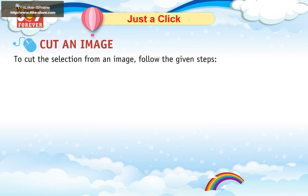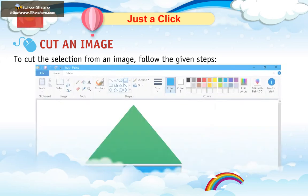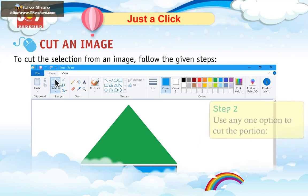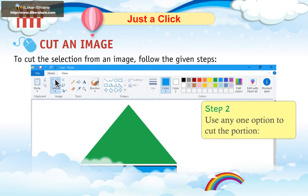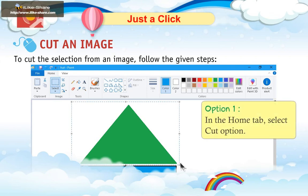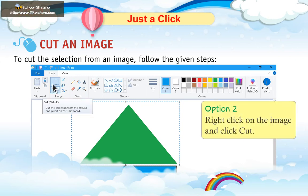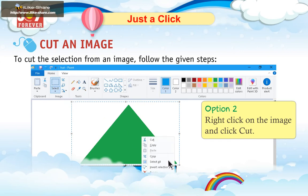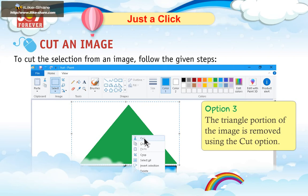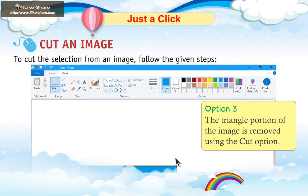Cut an Image. To cut the selection from an image, follow the given steps. Step 1: First, select the portion of the image to cut using the selection tools. Step 2: Use any one option to cut the portion. Option 1: In the Home tab, select Cut option. Option 2: Right-click on the image and click Cut. Option 3: You can also use the shortcut key Ctrl+X. The triangle portion of the image is removed using the cut option.